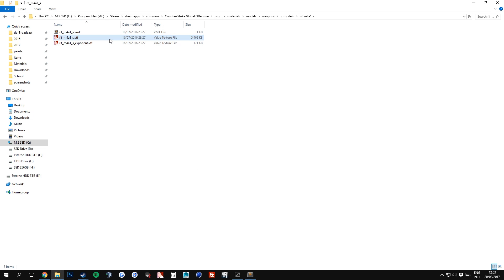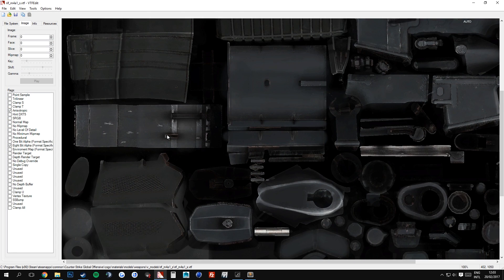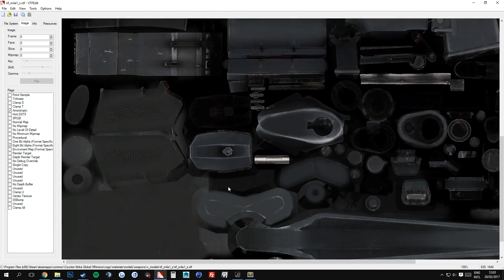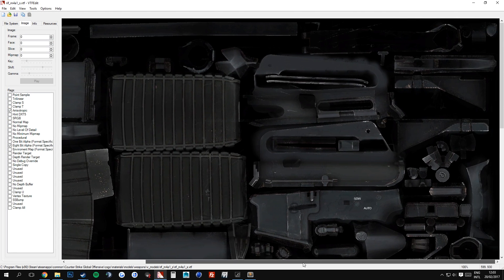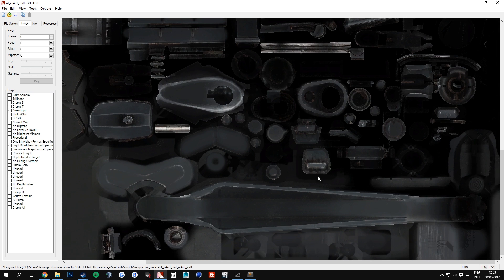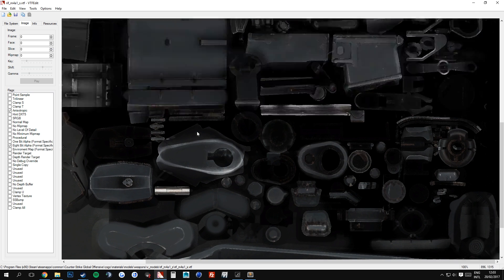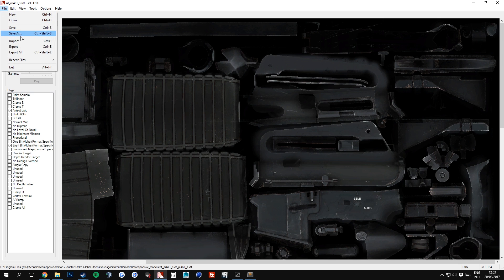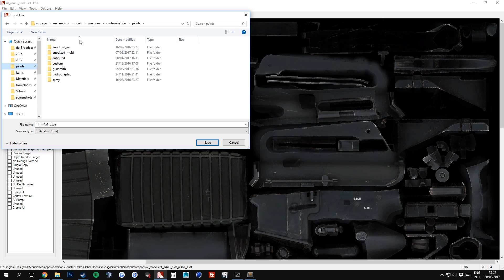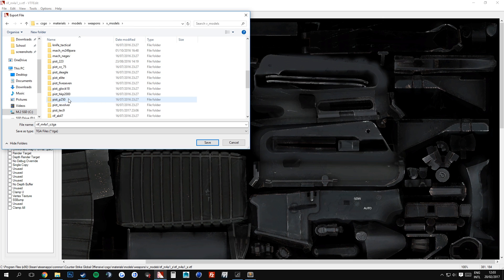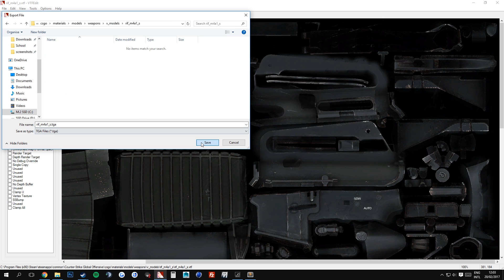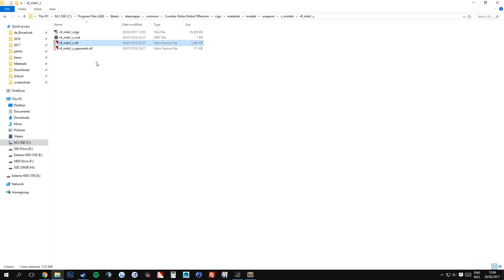So once you're here and you have VTF Edit, you can just double click on the file, and as you can see here, we have the texture file for the M4A1S. To get a TGA file, which is openable in Photoshop, you just go to File, Export, and let's see, let's just unpack it in the same folder. Rifle M4A1S, save. So once you have done that, it is right here.